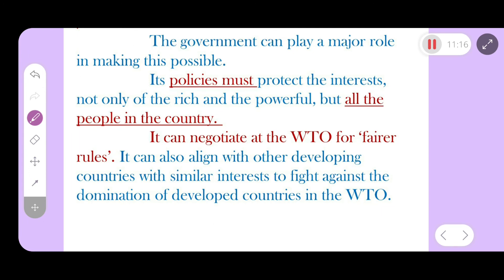Globalization is good in one way, but there are many ways to look at it. The rich are becoming richer while the poor are becoming poorer. Therefore, government policies are very important to ensure all people benefit from globalization.